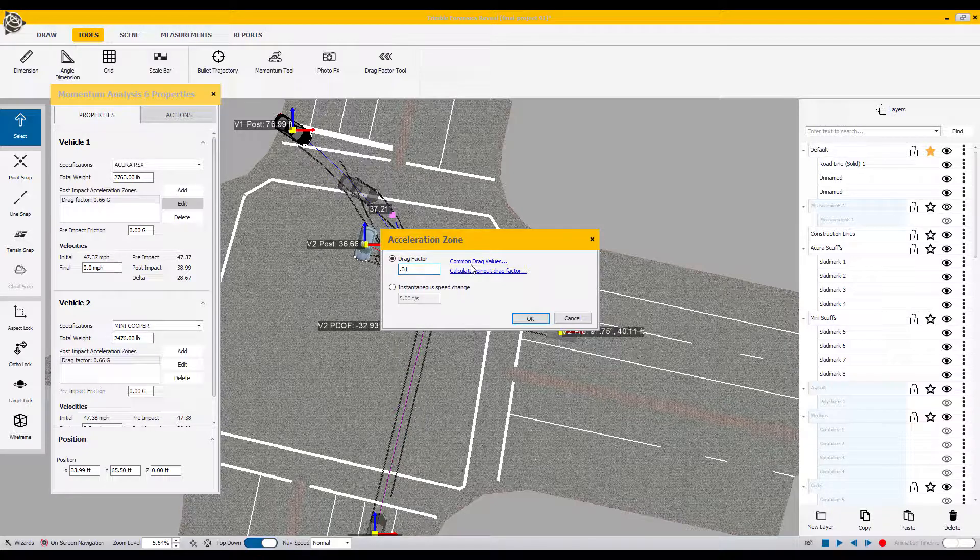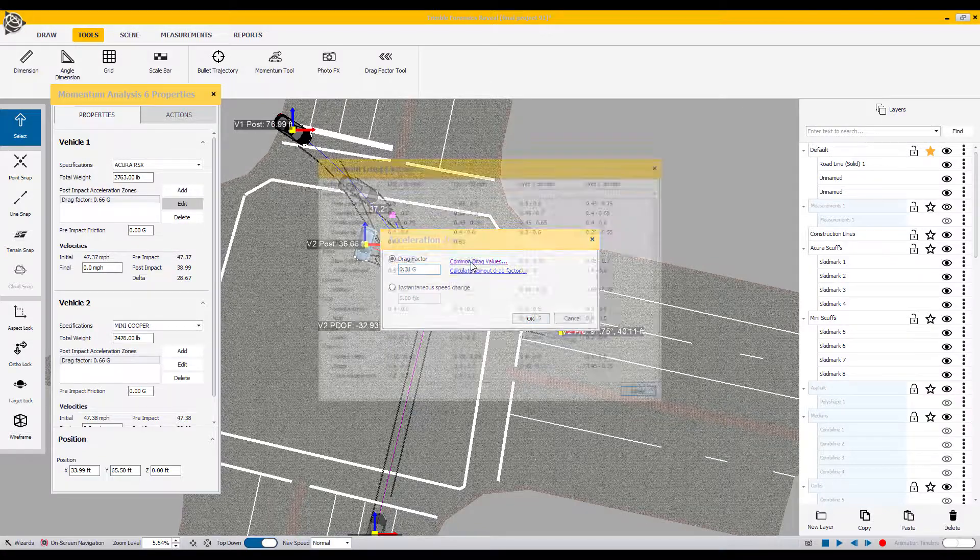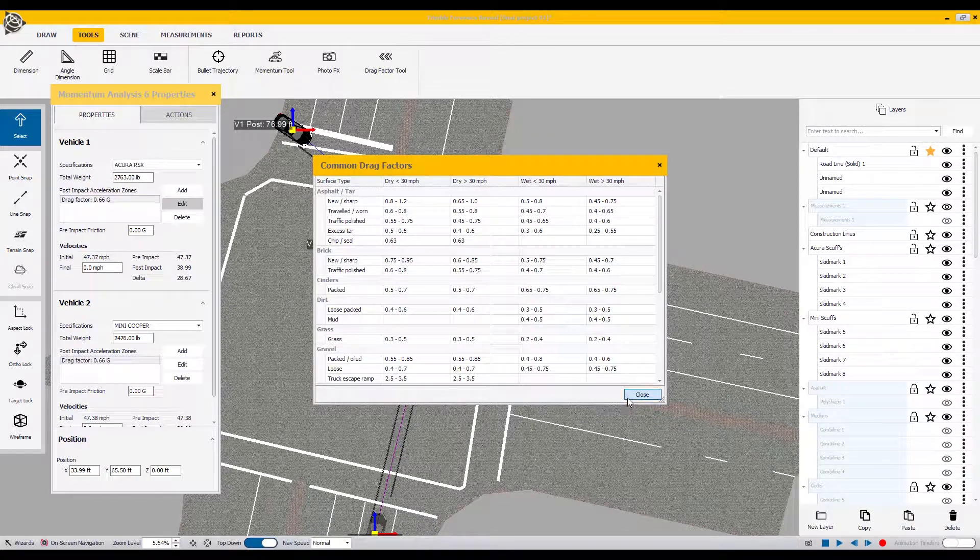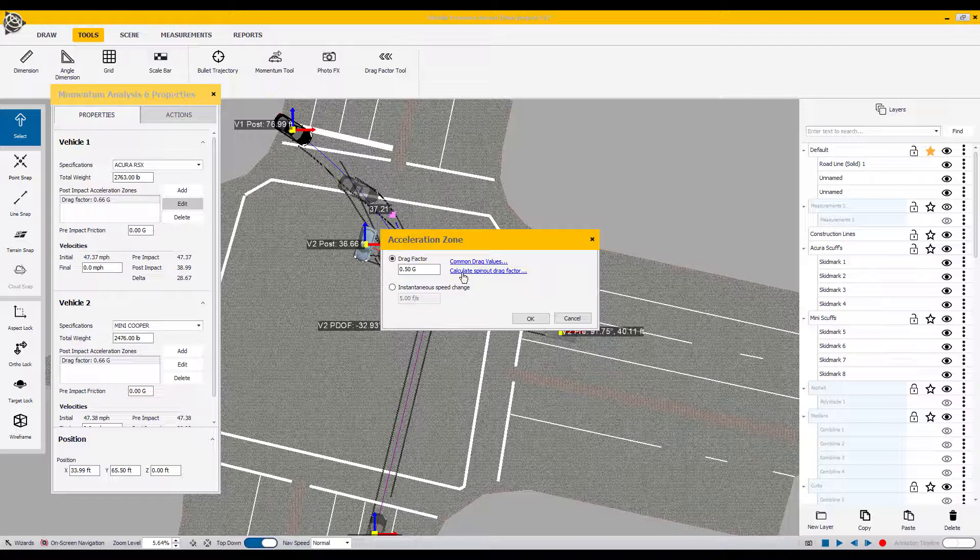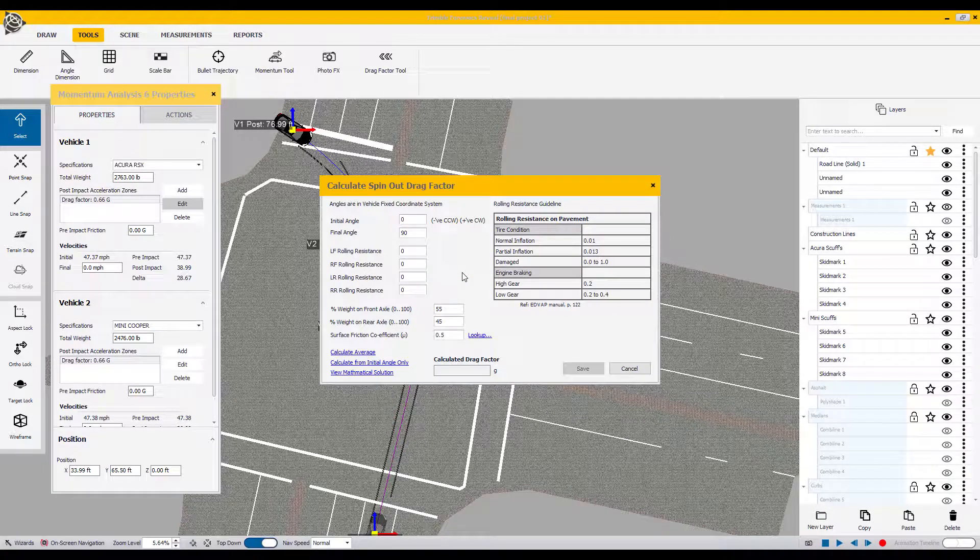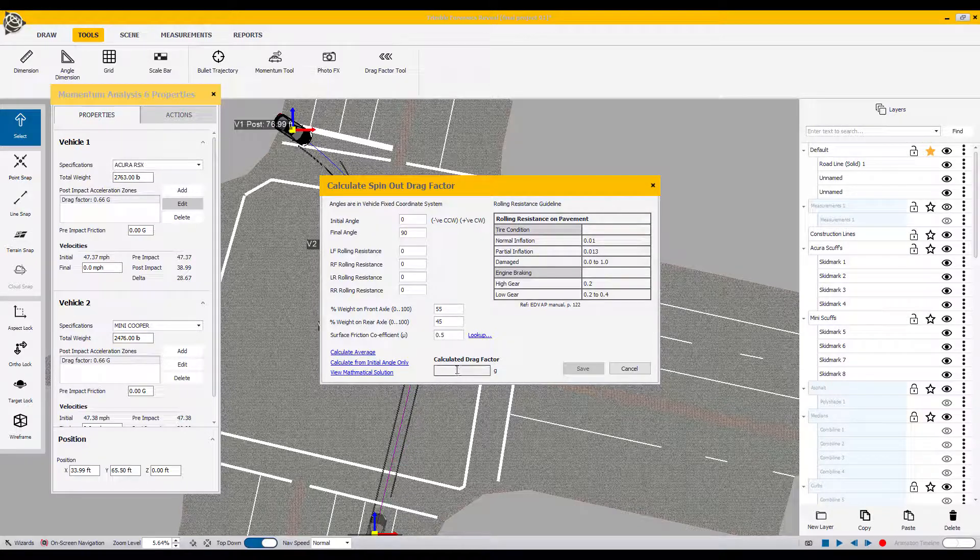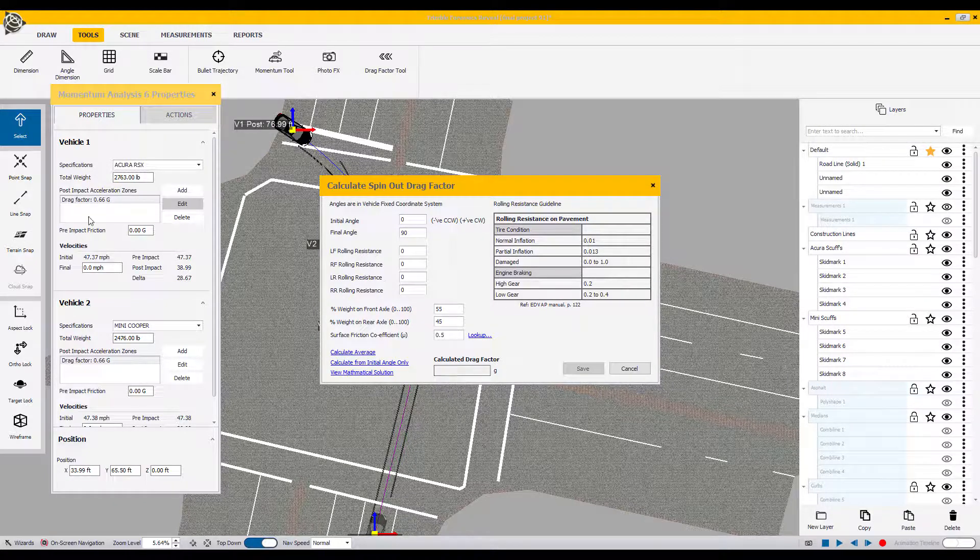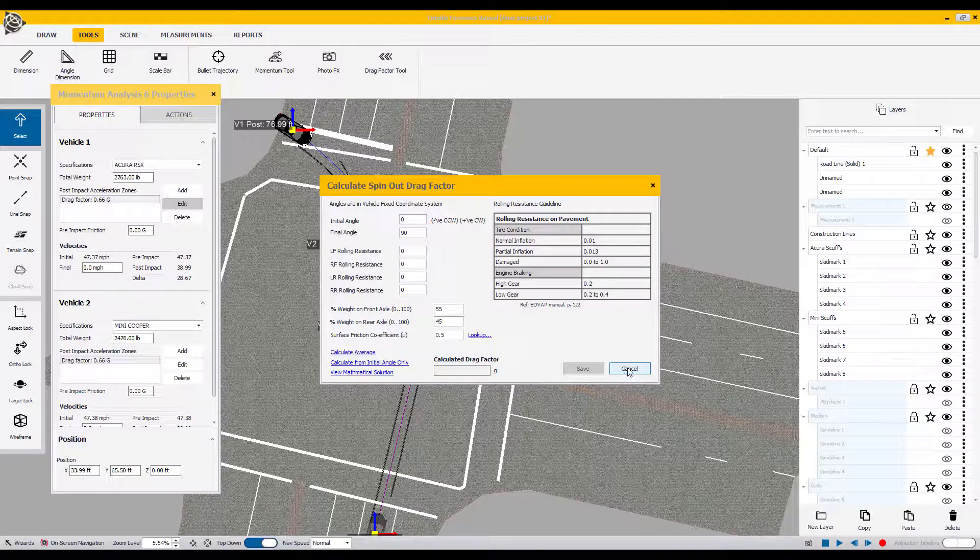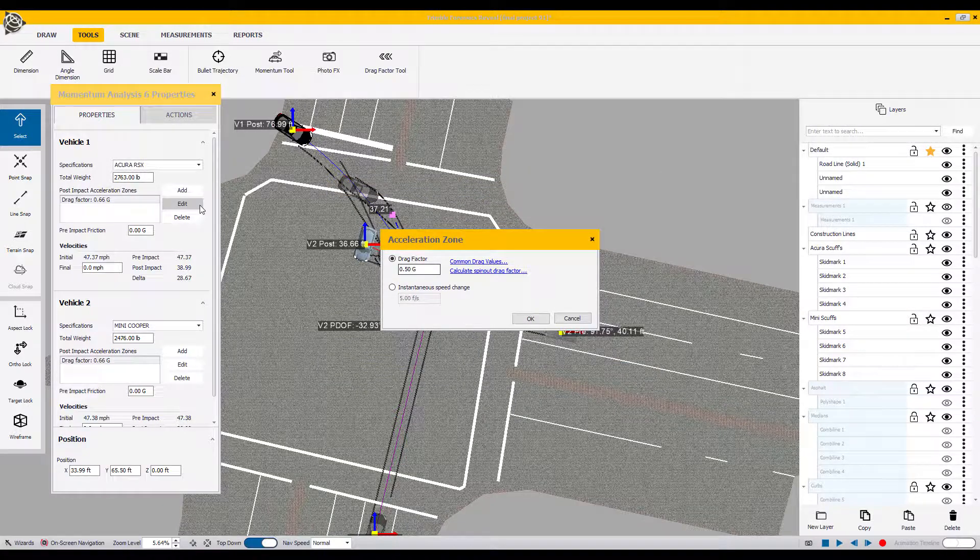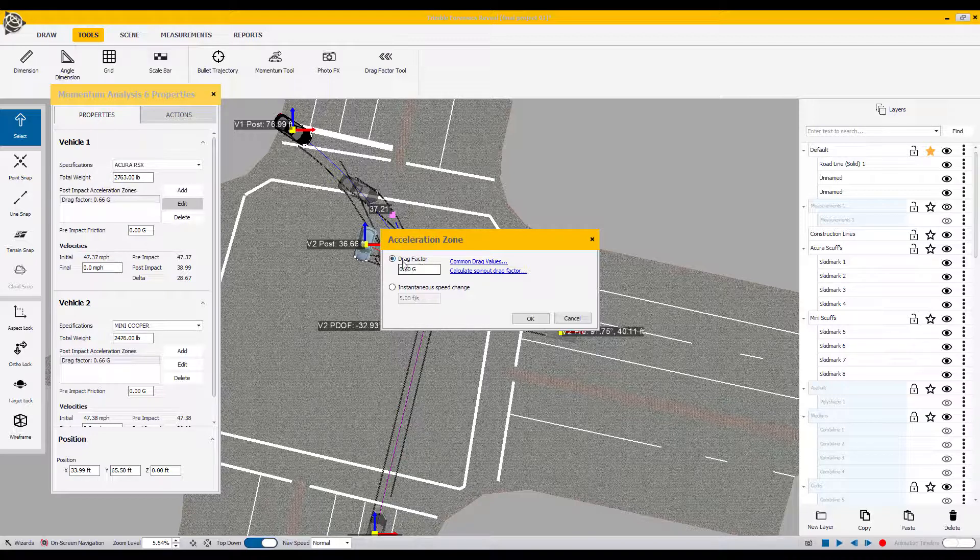For help, you can always check the chart values under common drag values, or you can use the calculate spin drag factor. This solution set will require you to enter certain data points, calculate the average, and then transfer that particular average over to the assigned window. You can see before it enters into the post-impact acceleration zone, it will actually enter into the drag factor field first.